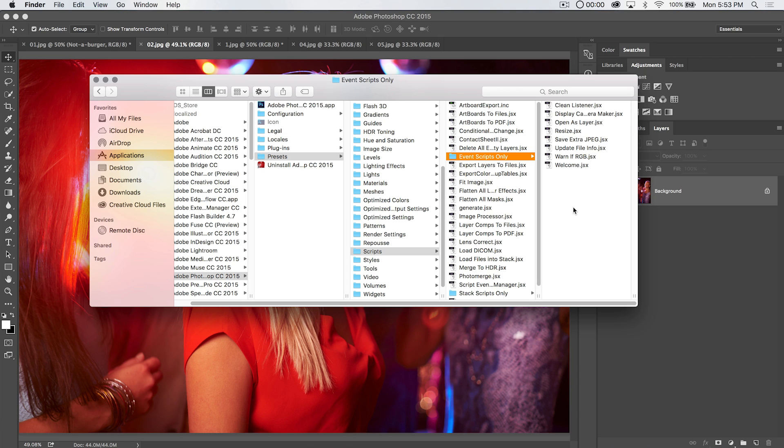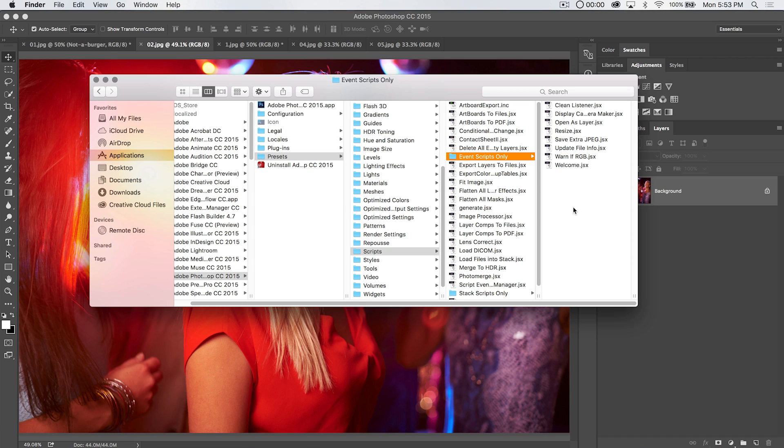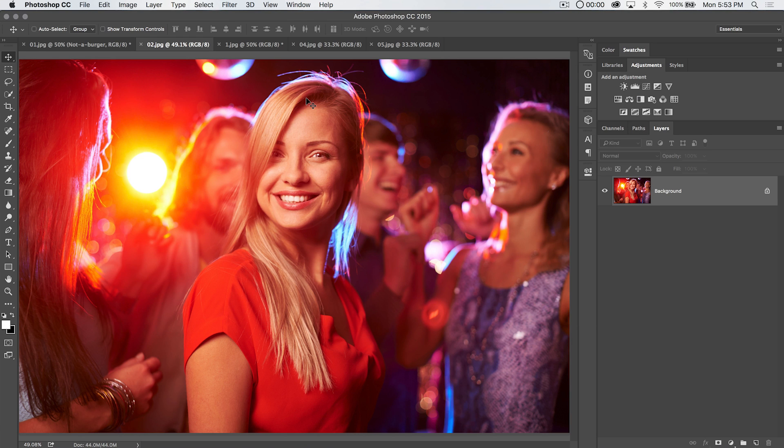If you're on Windows OS, I believe you go, you choose your main drive which is probably your C drive, program files, Adobe, Photoshop CC 2015, or whatever version of Photoshop you're using. Presets, scripts, event scripts only. Off the top of my head, I believe that's what it is, and that would be where you would drag and save scripts that you download online to be used with your own images and whatever you want to use them for.